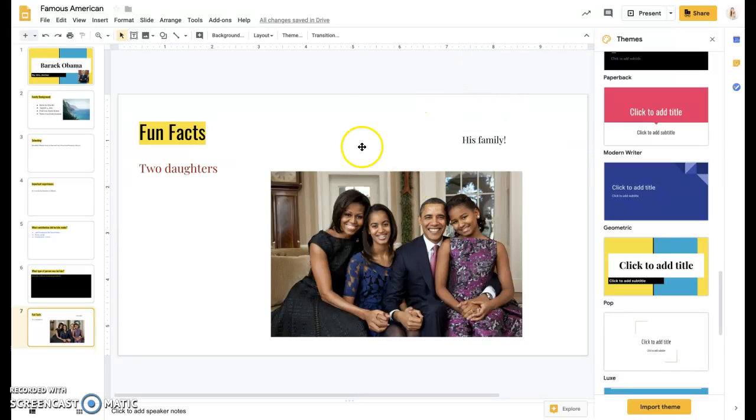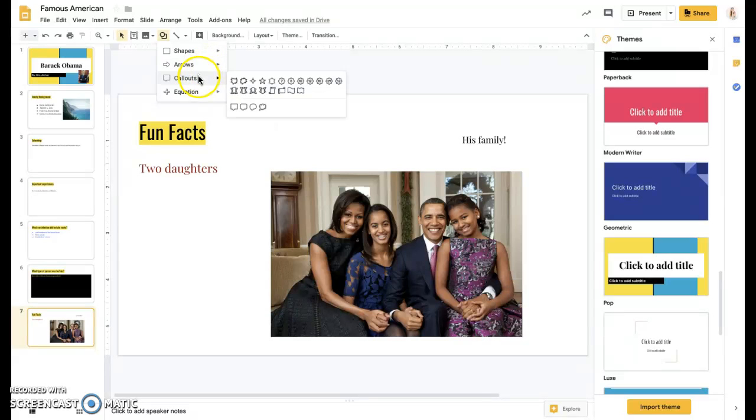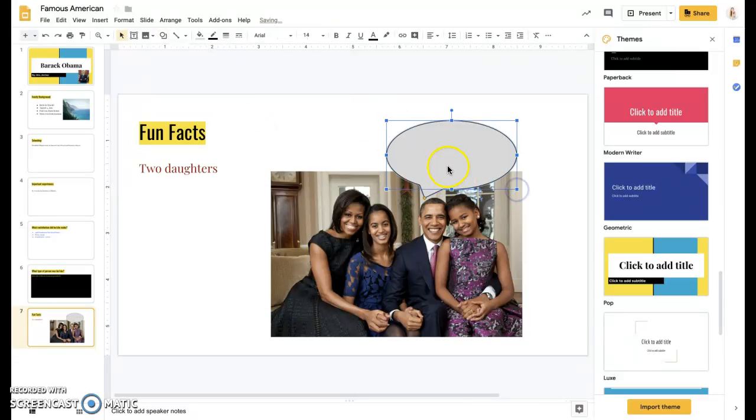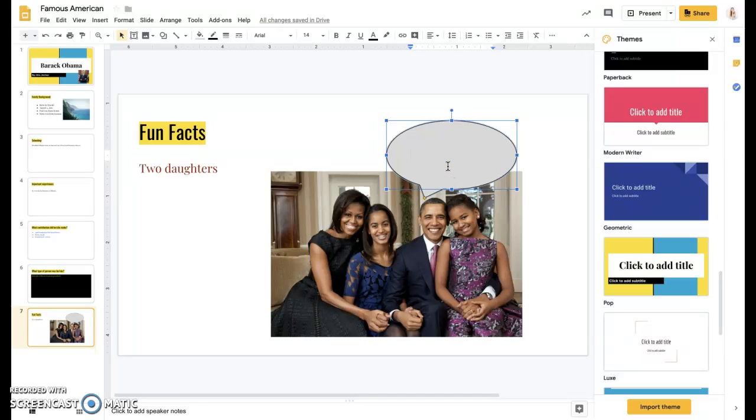I could add in a shape like a little call out or I could say by double clicking it, you could type I'm married to Michelle.